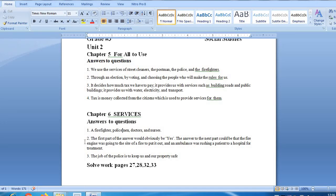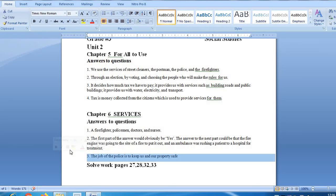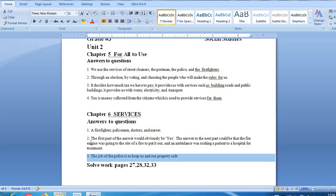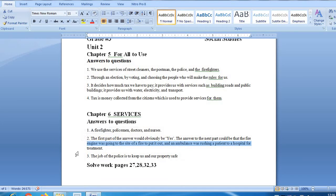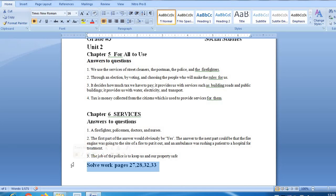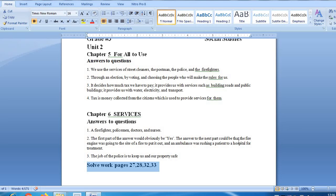Question number 2: Have you seen a fire engine or an ambulance on the road? Where do you think it was going? The first part of the answer would obviously be yes. The answer to the next part could be that the fire engine was going to the site of a fire to put it out and an ambulance was rushing a patient to a hospital for treatment.